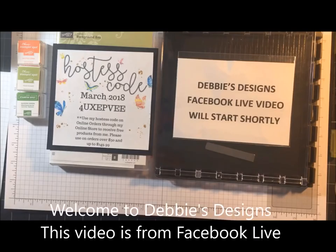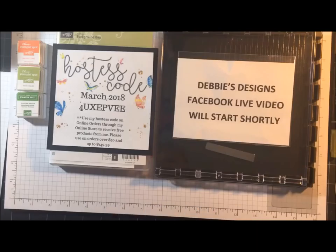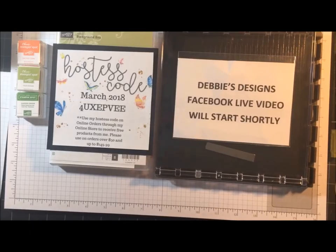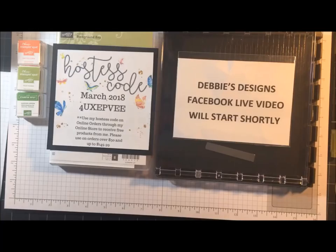Hello, everyone. Happy Sunday. I'll be with you in a few seconds, just giving everybody time to pop in. Hi, Sandy. Happy Sunday. Hi, Dixie. Okay, I'm going to get started.